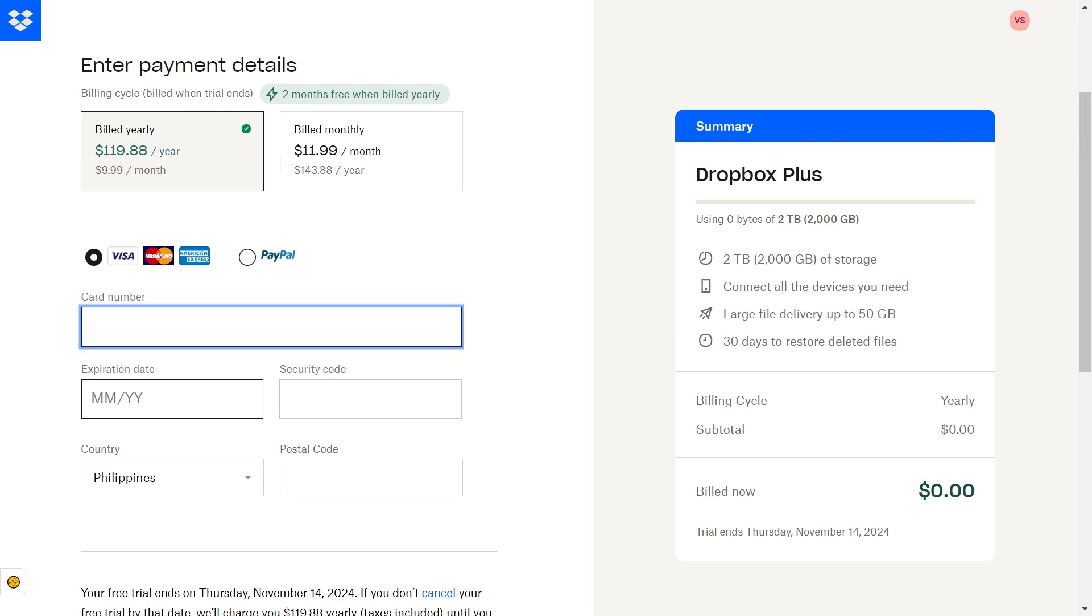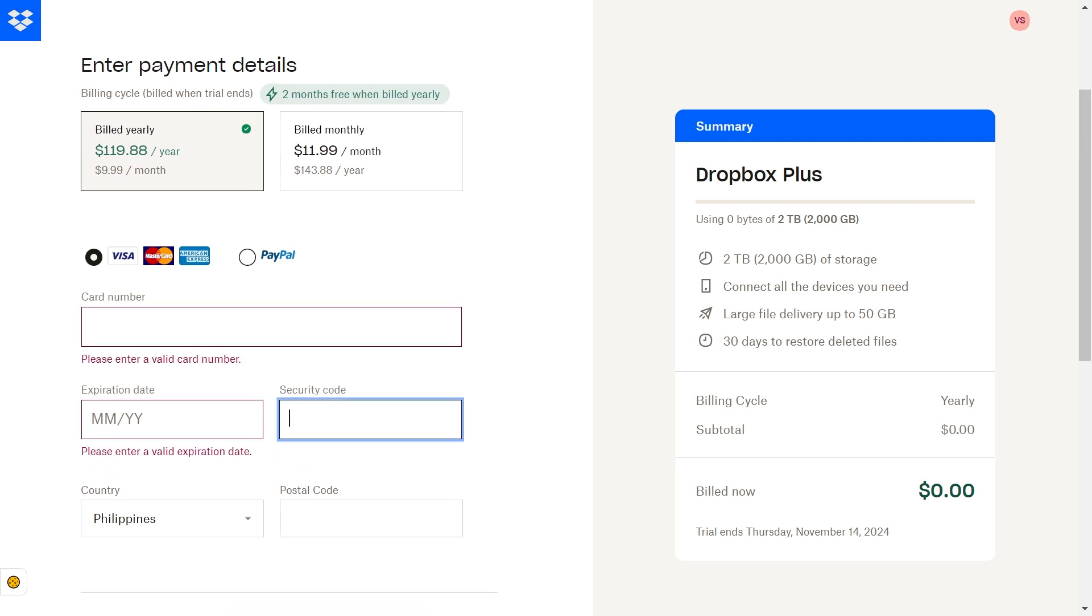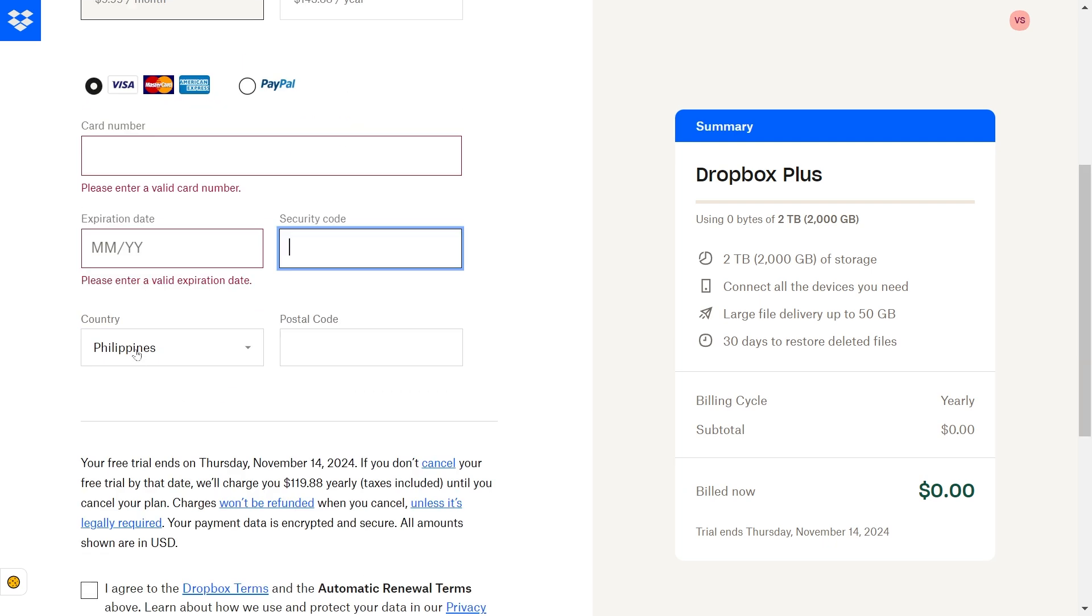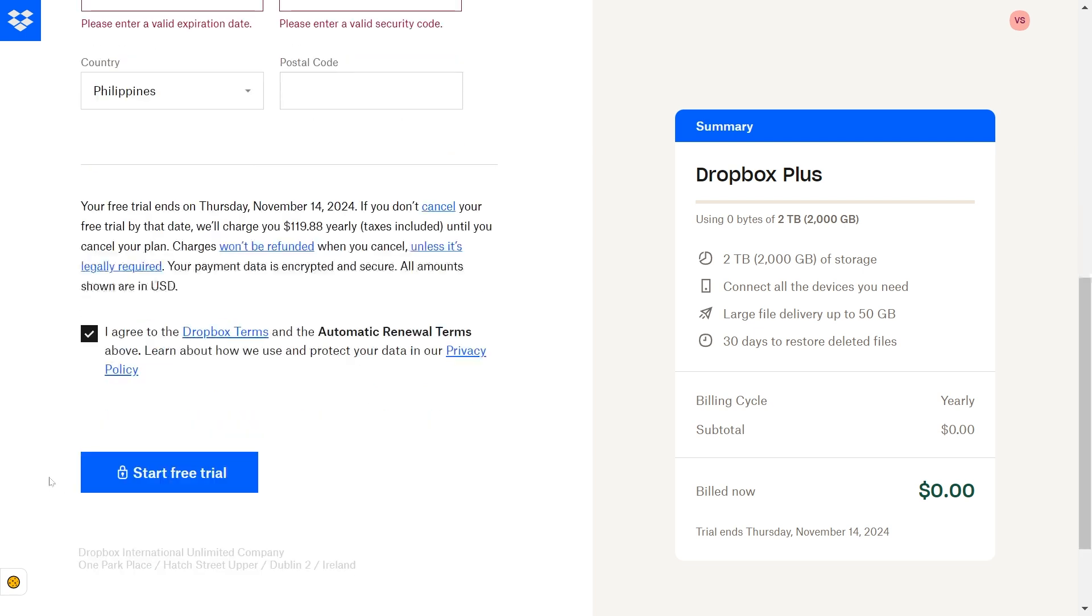Enter your card number, expiration date, security code, country, postal code, and then confirm this and click start trial.